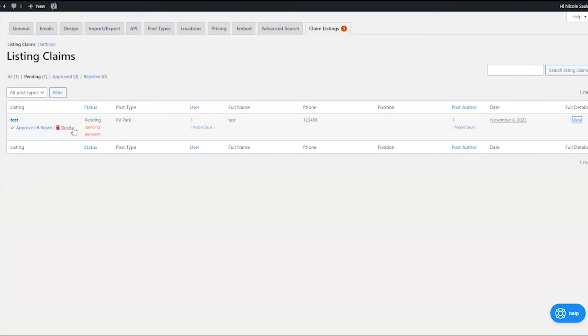So that's it. There you go. Now you can set it up so people can claim their listings on your directory website. If I was helpful to you, please don't forget to like and subscribe. If you're making your own website, I do have a freebie download for you in the description that could help you out so you can be sure that you're doing everything you need to do to get your site live. Thank you so much for watching.